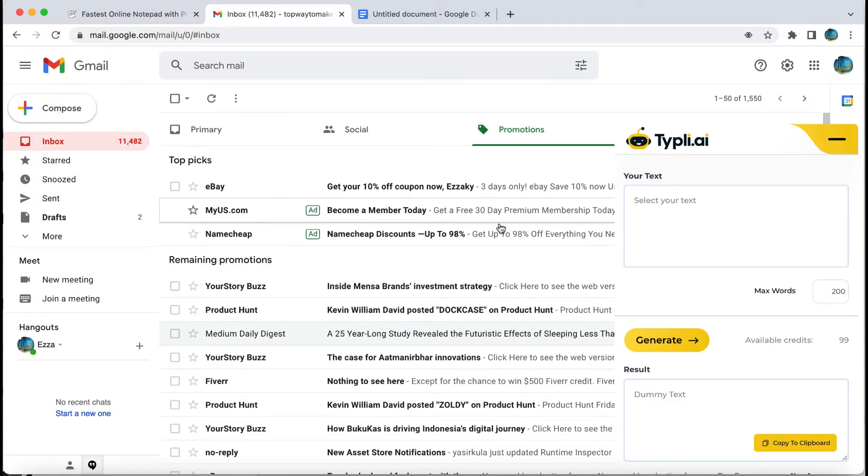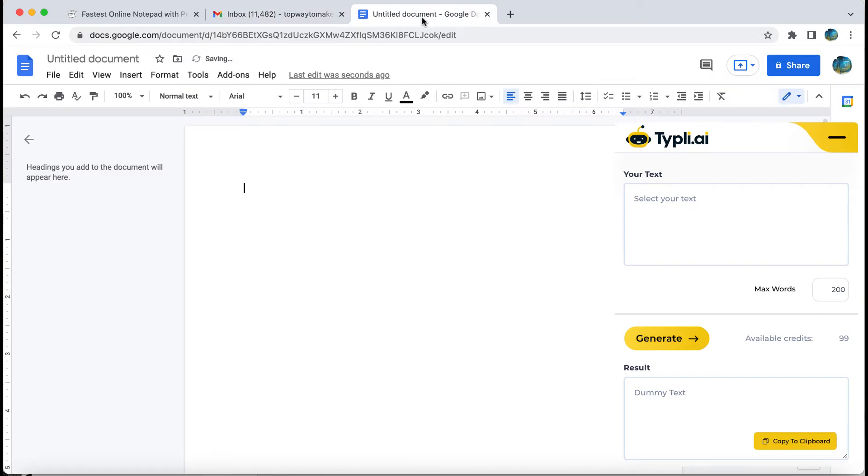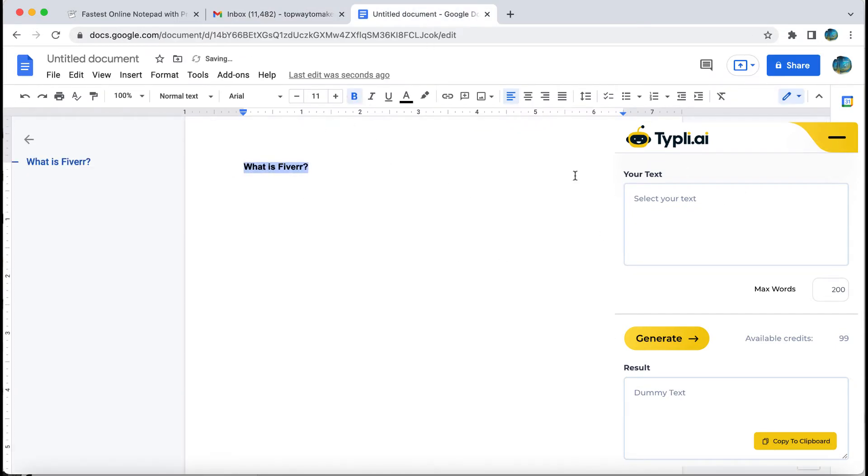For example, on Gmail to reply to your emails, or Google Docs. Let's try: what is Fiverr?